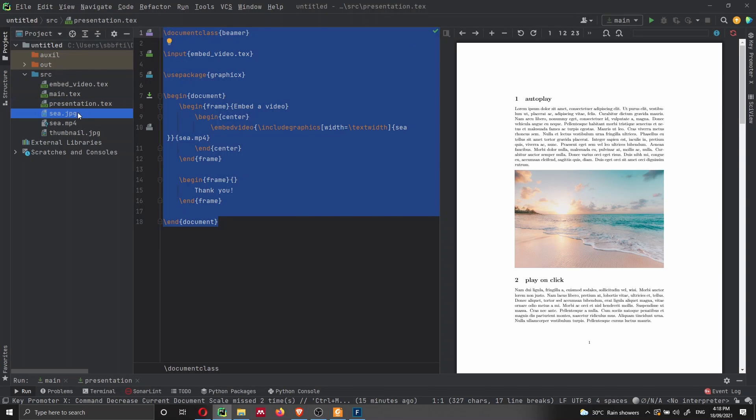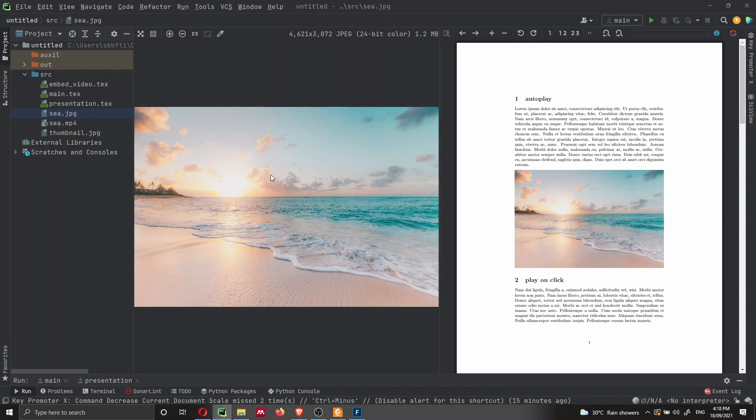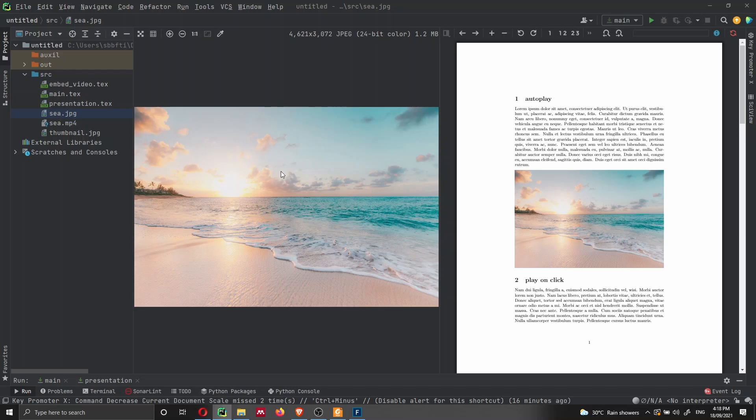Then we have an image, which I just downloaded from Unsplash. And this is just to see an image of the scene that I'm using here as the thumbnail for the video.